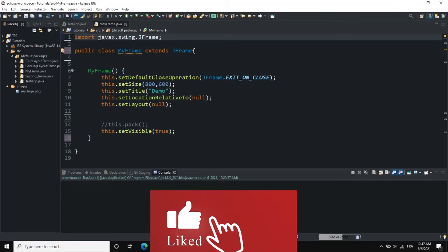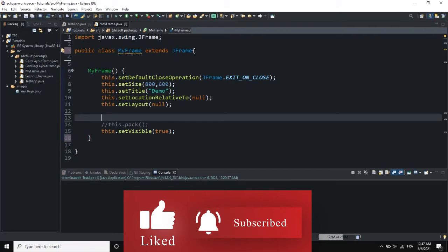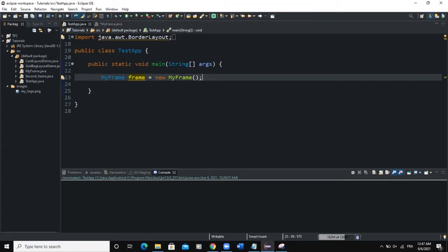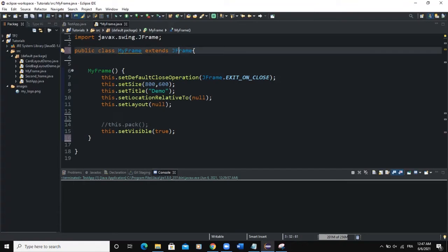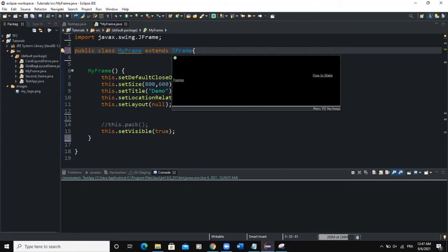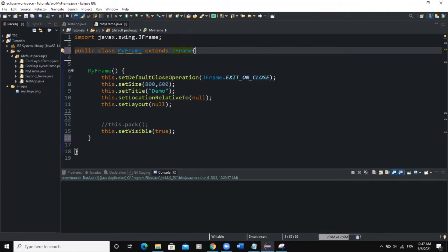Without delay, let's start coding. I have two classes: the main class, which is my TestApp Java class. Inside I have my main method and a line of code to create a frame object of type MyFrame. The second class is named MyFrame, which extends the JFrame class responsible for creating frame objects. Here I have the various attributes of the frame that I'm creating, which I'll come back to later.